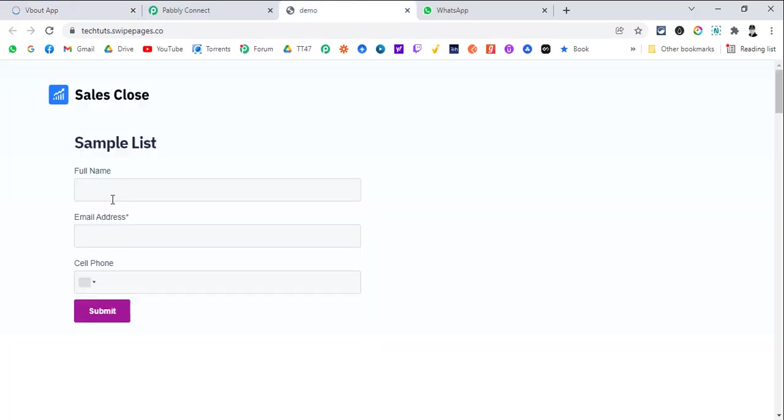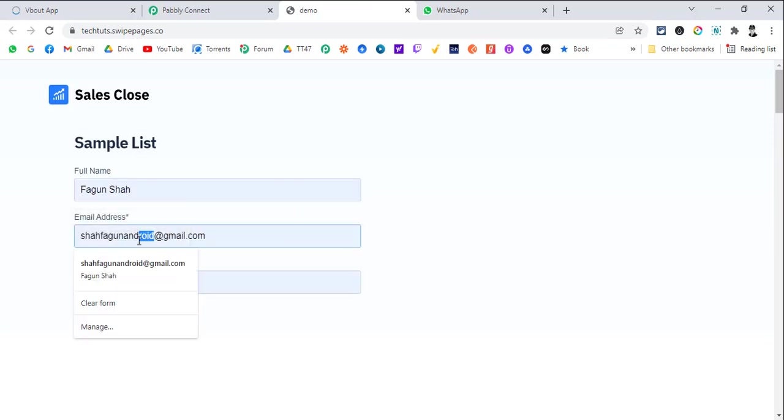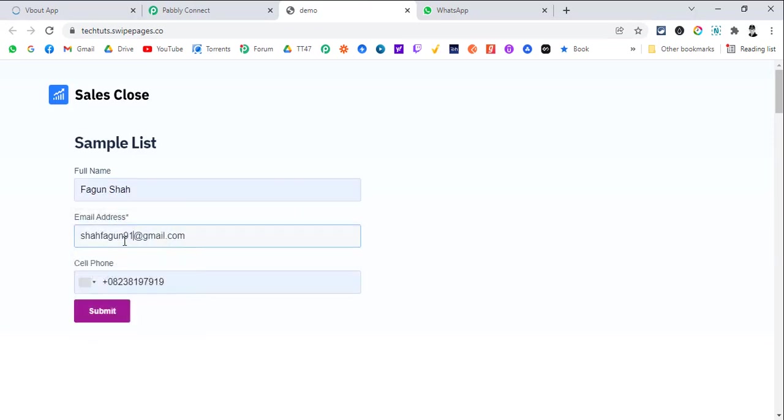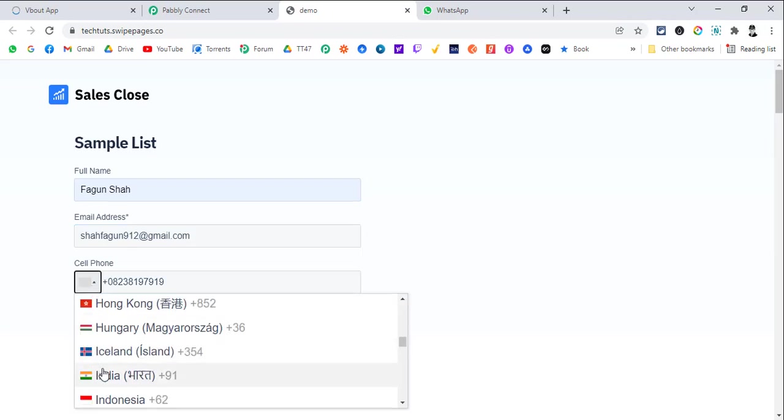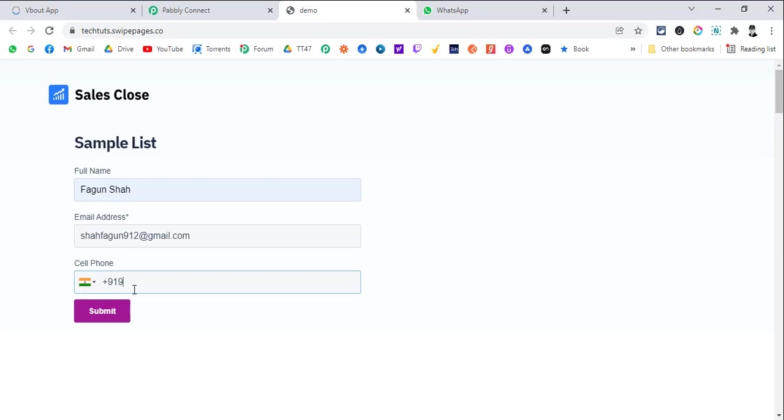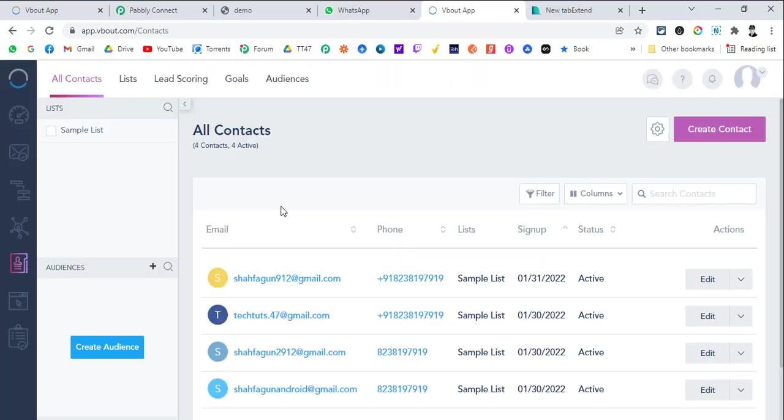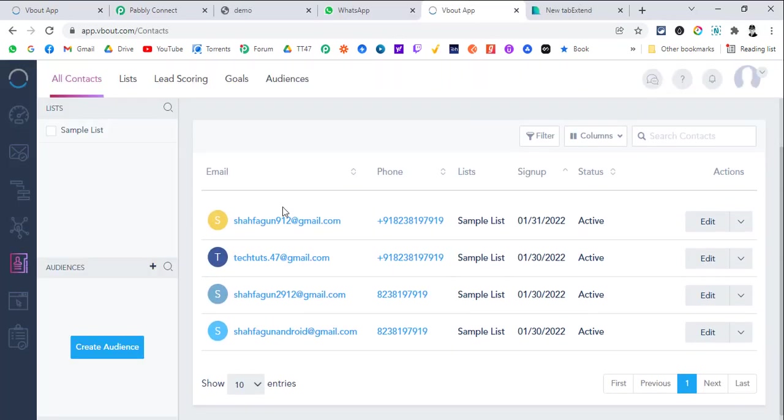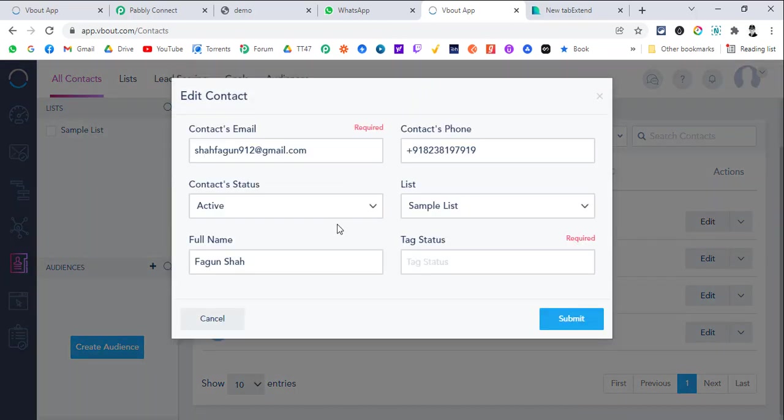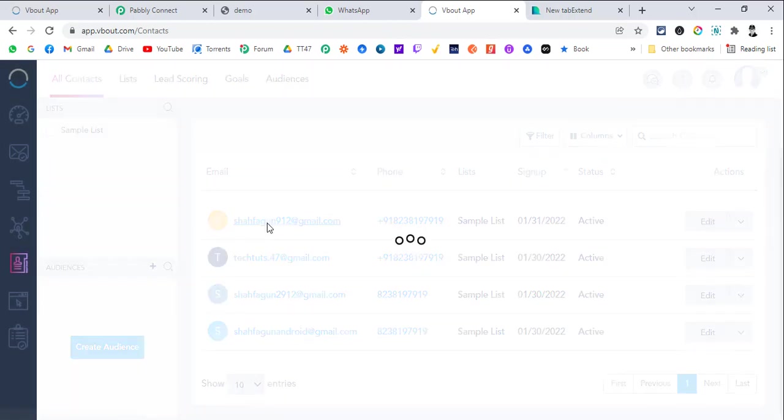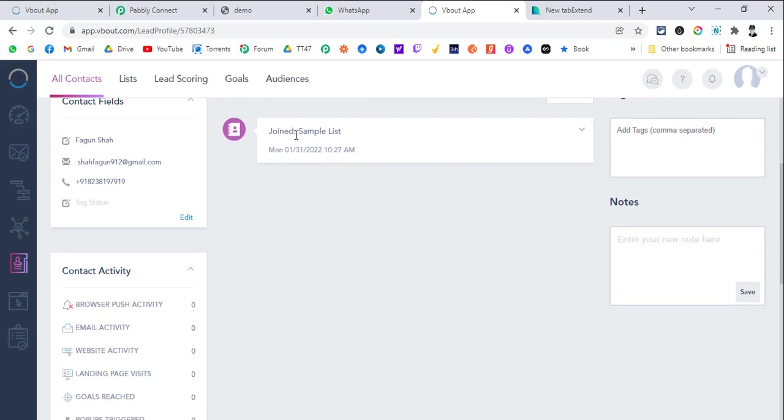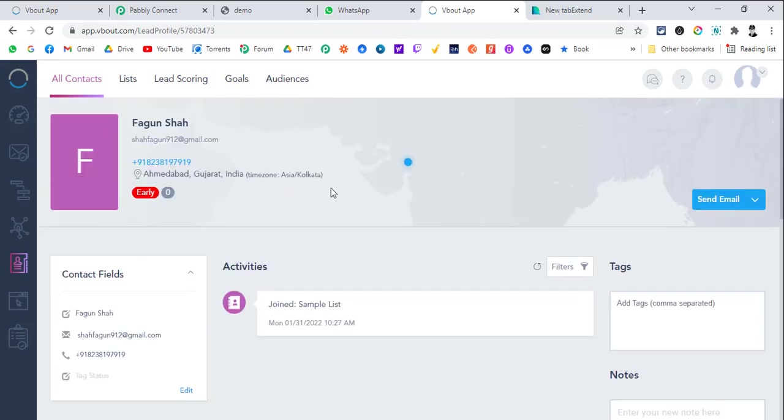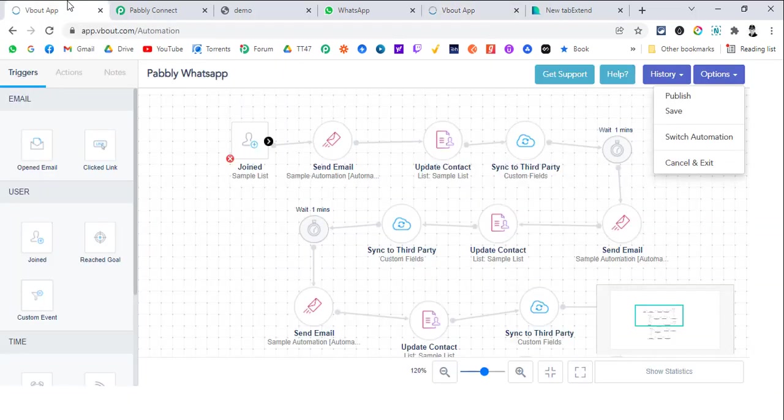Let's submit some data. Fagan Shah and 912, I will select India, I will add my number and I hit submit. Now if we go to VBOUT's contacts, you will see that the contact is added on today's date. If we go to edit, you can see the text status is not added, text 0 by default. If we click on the email ID, you can see that it has joined the sample list and soon it will start the automation as well. But it does take some time.